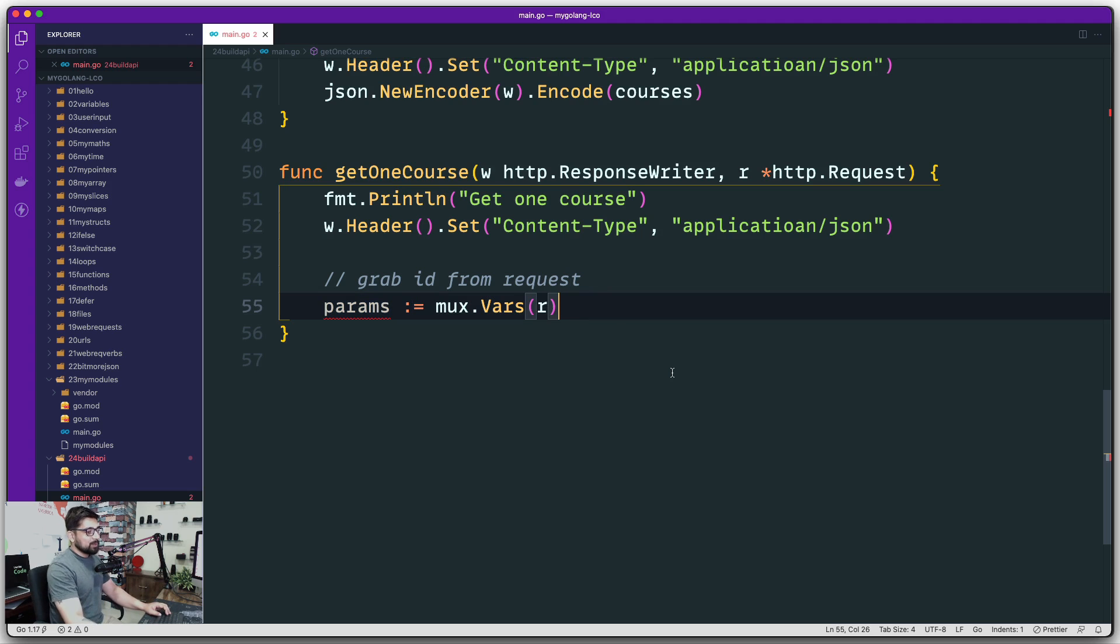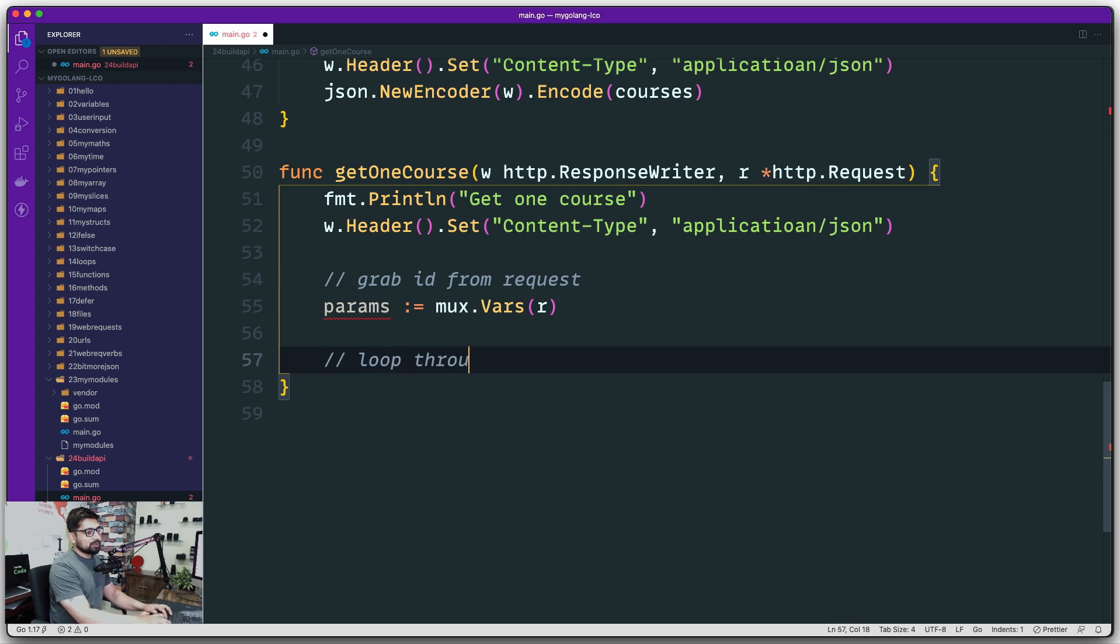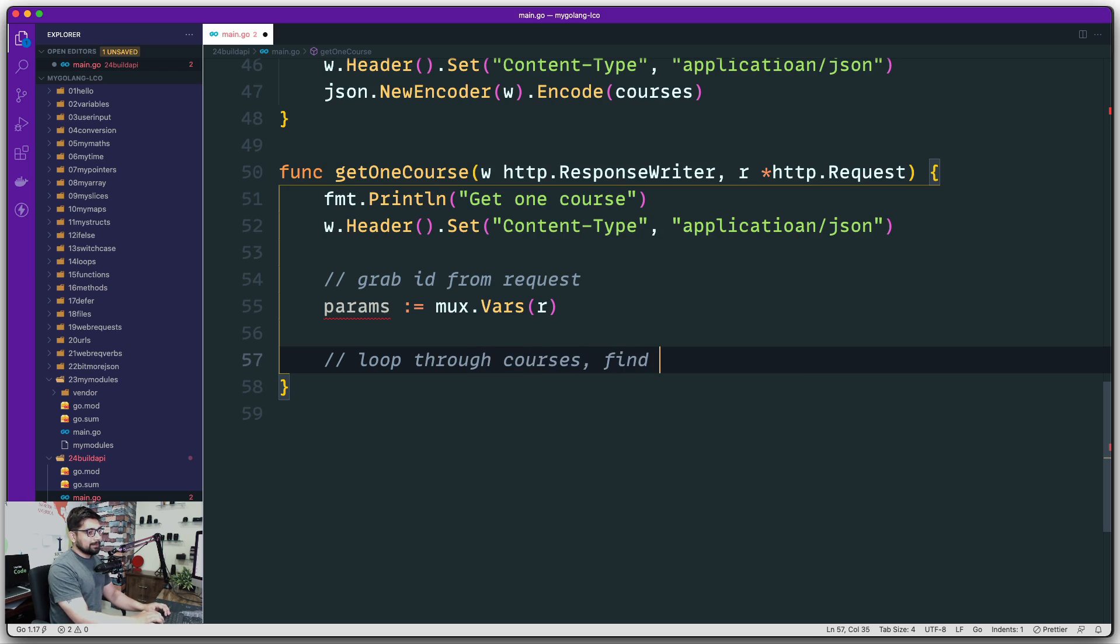Once I have this value, all I have to do is—let's write an action plan for this. We're going to loop through the courses. Then the second step would be find matching ID.